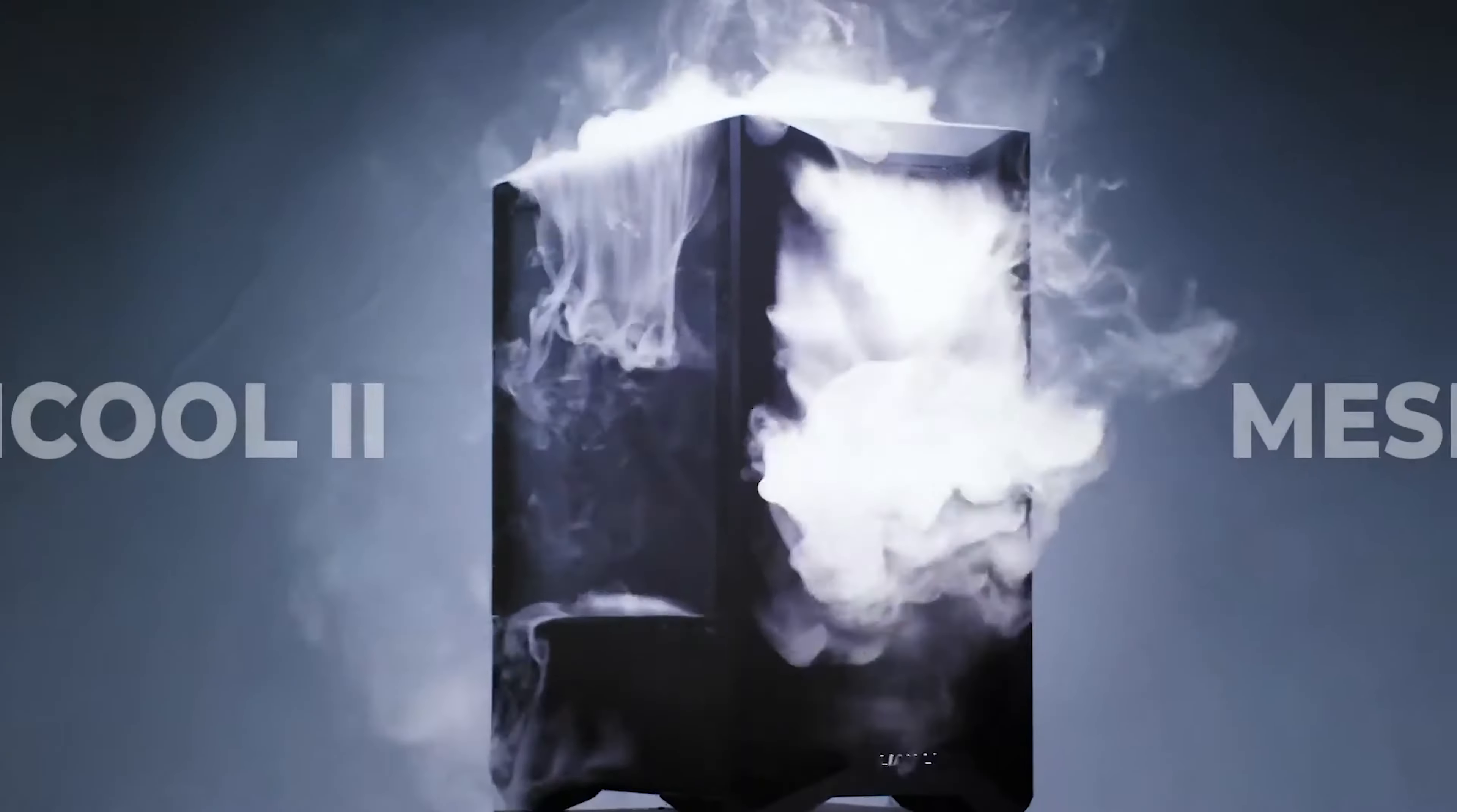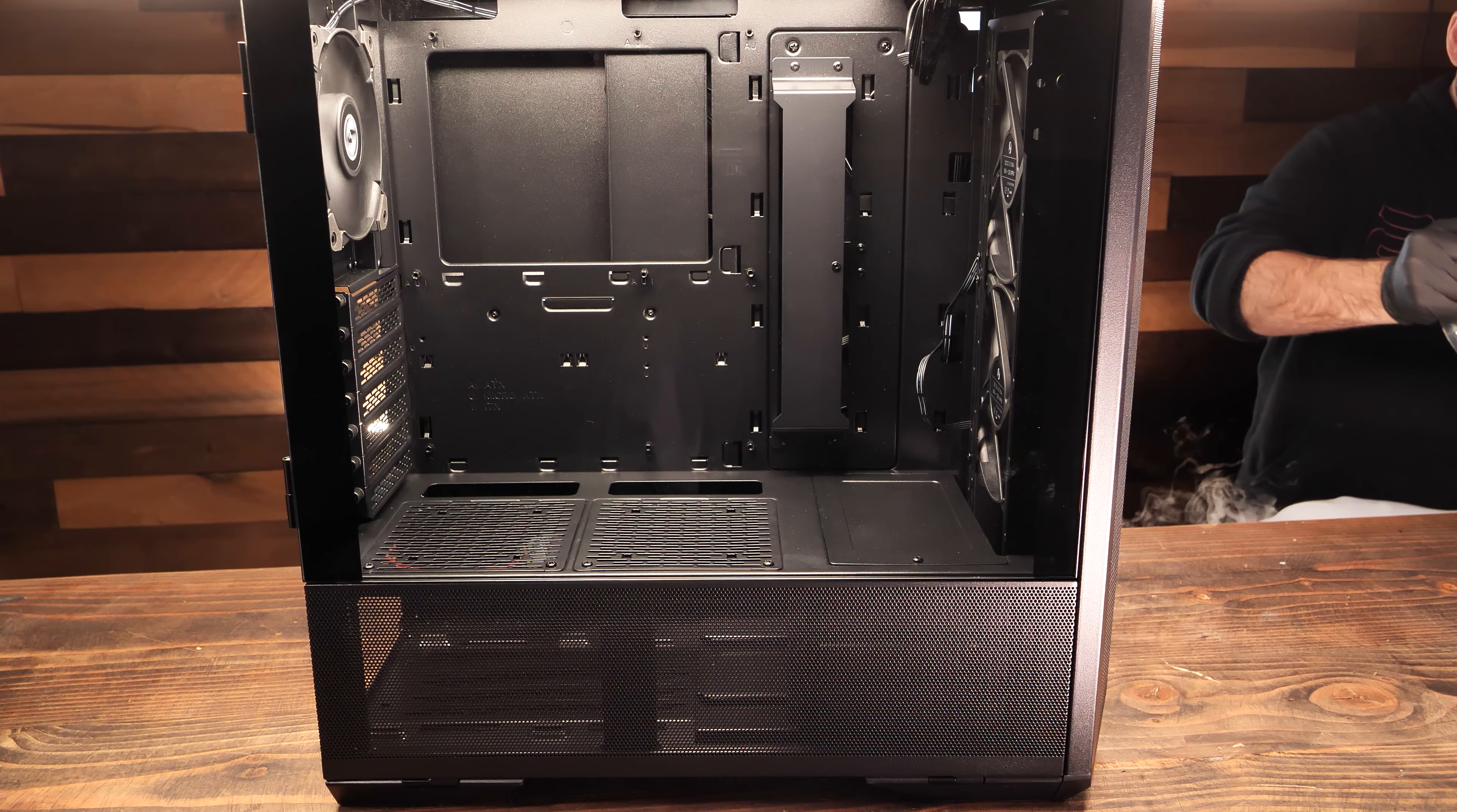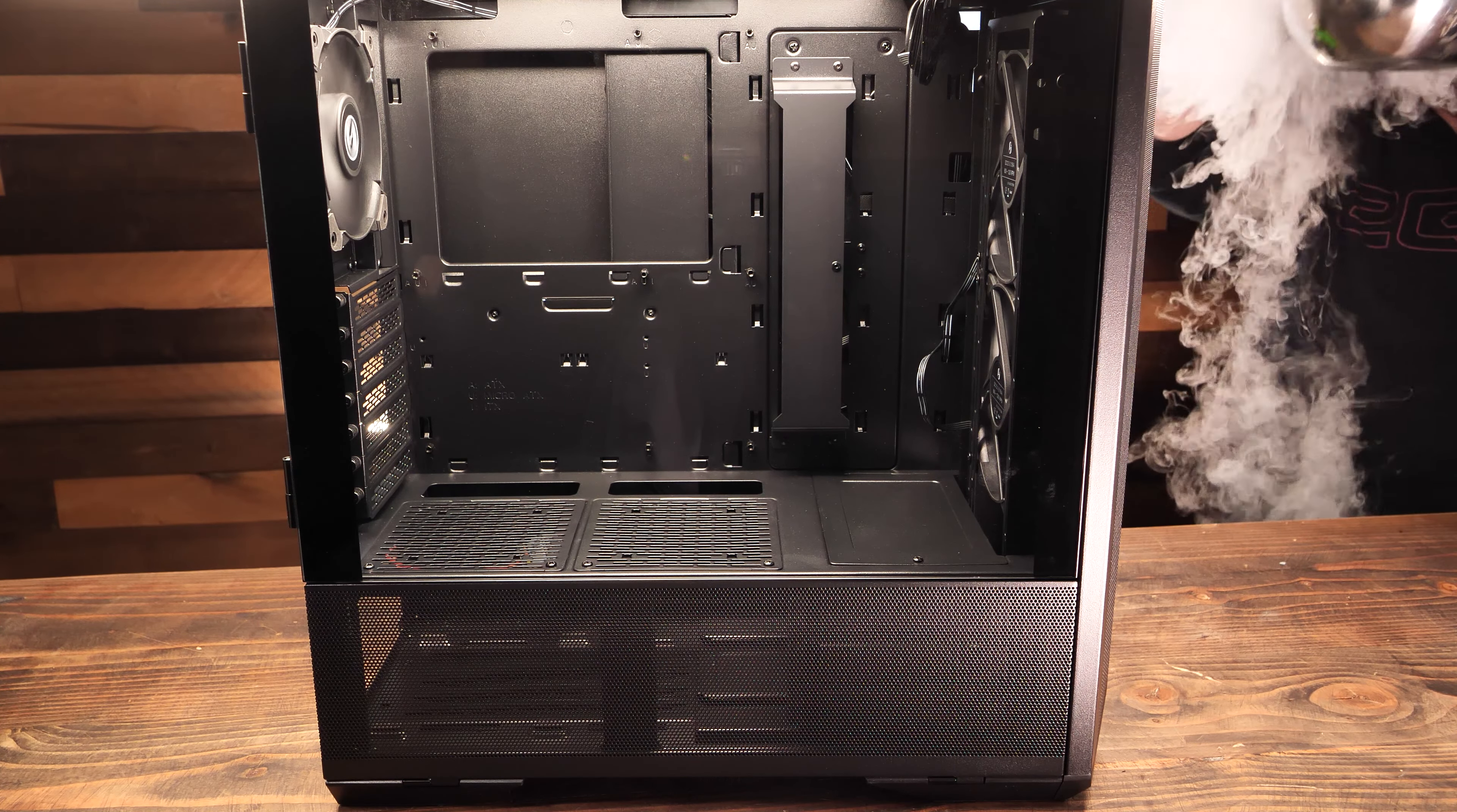Now for some fun. Inspired by the advertisement video for this case, we figured to run a little visualized airflow test of our own using dry ice. So using a good three pounds of dry ice, and some hot water to produce the smoke, here's our attempt to show you visually how the Land Cool 2 mesh case pulls in air.